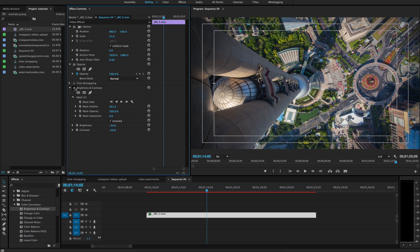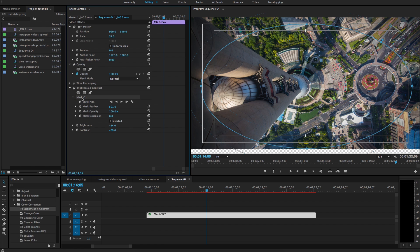So there is our simple vignette. And we can always go back and change whatever we did. So if I click on mask right here, it'll show these points again.